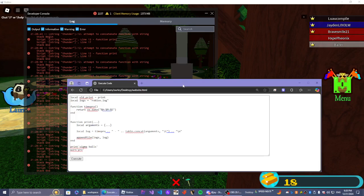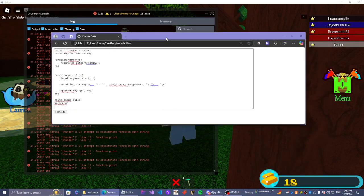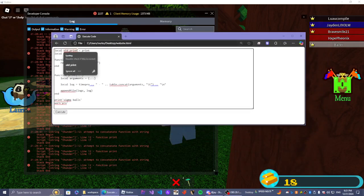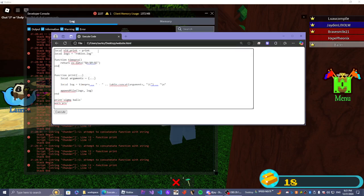It didn't error. Okay, so attempt to function with string. One, two, three, four, five, six, seven, eight, nine, ten, eleven, twelve. Let's see what we did over here.